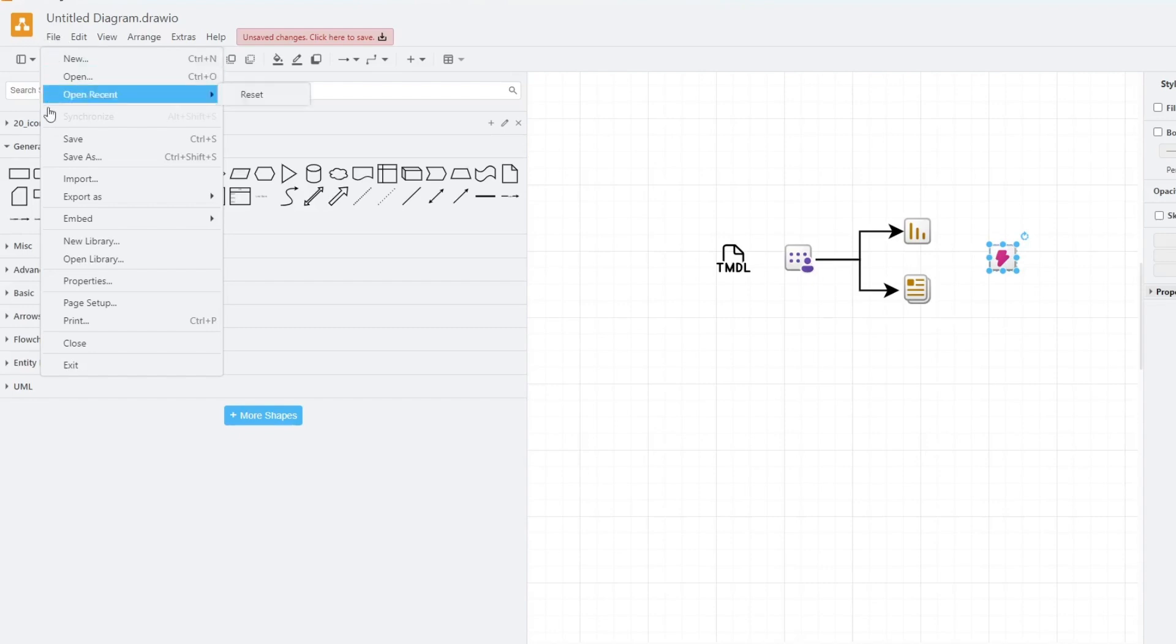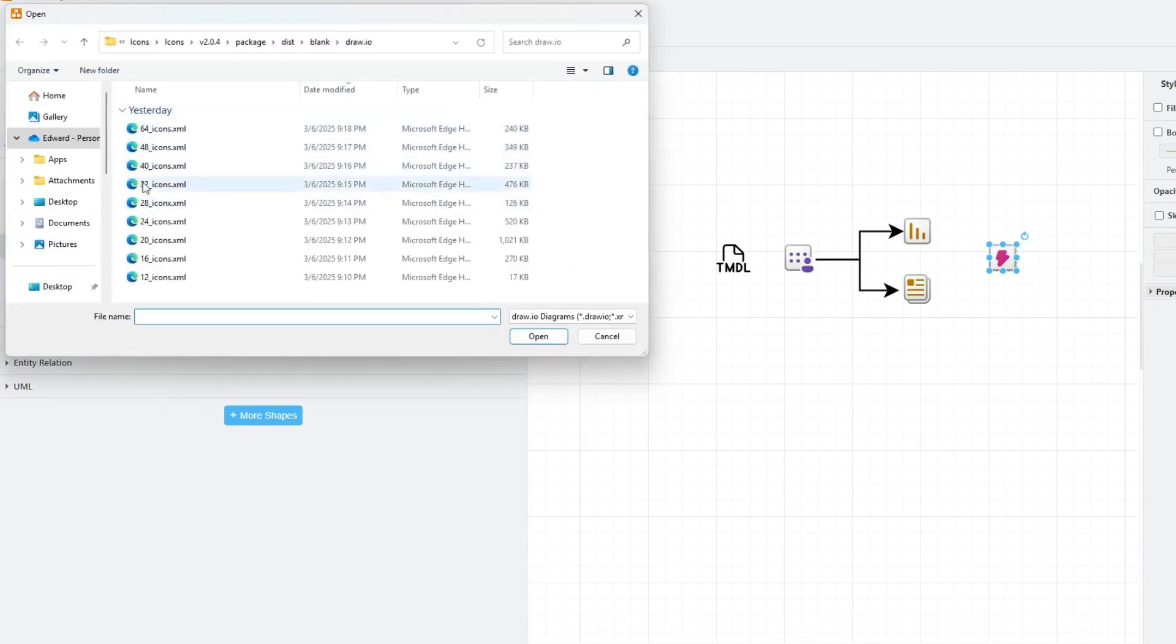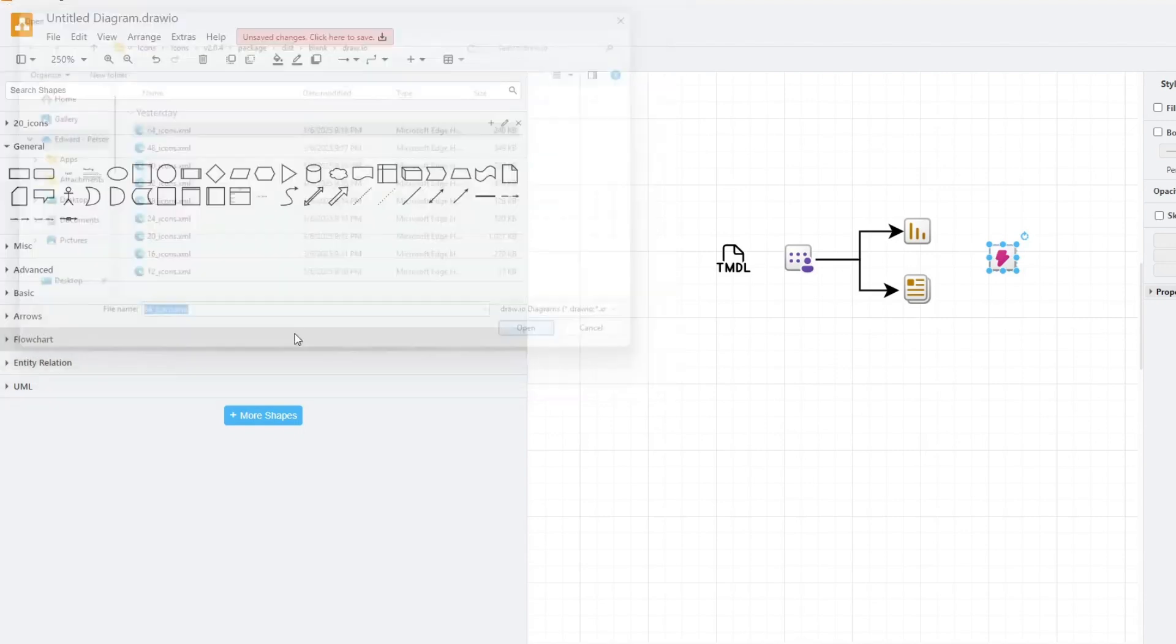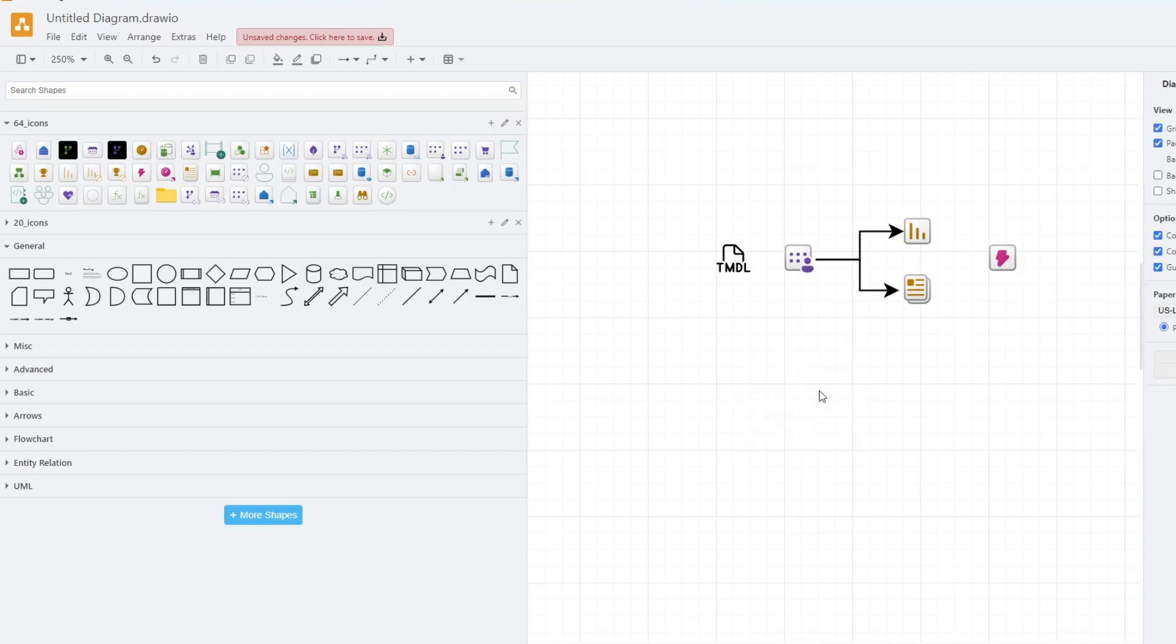And then I have all of the icons in here sorted by size. So I've got the 64 icons, for example. And here you can see they're going to be a lot bigger when you drag them out. So yeah, this is how people create those really pretty diagrams with all of the Microsoft icons.